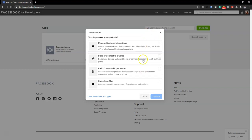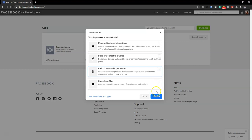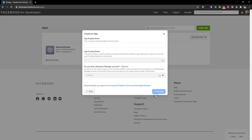You need to be logged into your Facebook account to do this. Once you land on the page, click on 'Create App'. You'll have a few options: manage business integration, build or connect to game, or build a connected experience. I'll select the connected experience option because it says 'connect consumer products like Facebook Login to your app to create convenient and secure experiences.' Then click Continue.